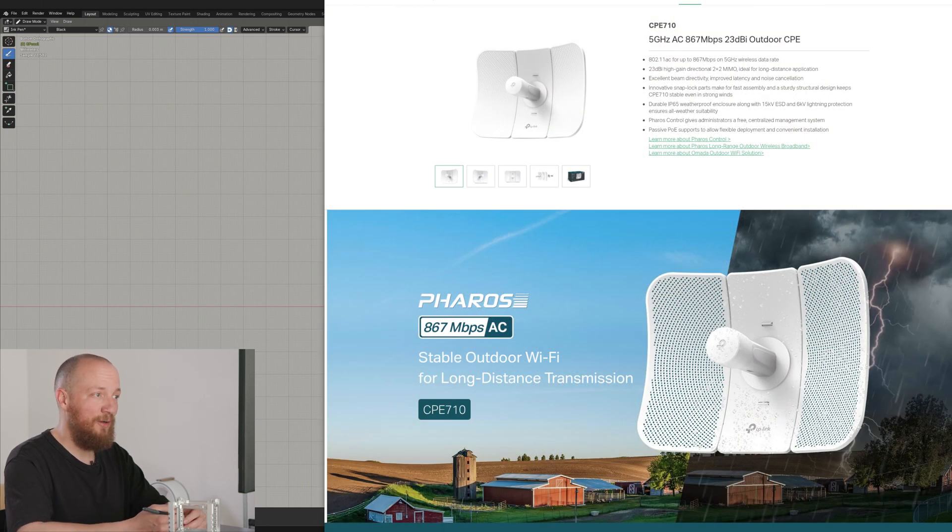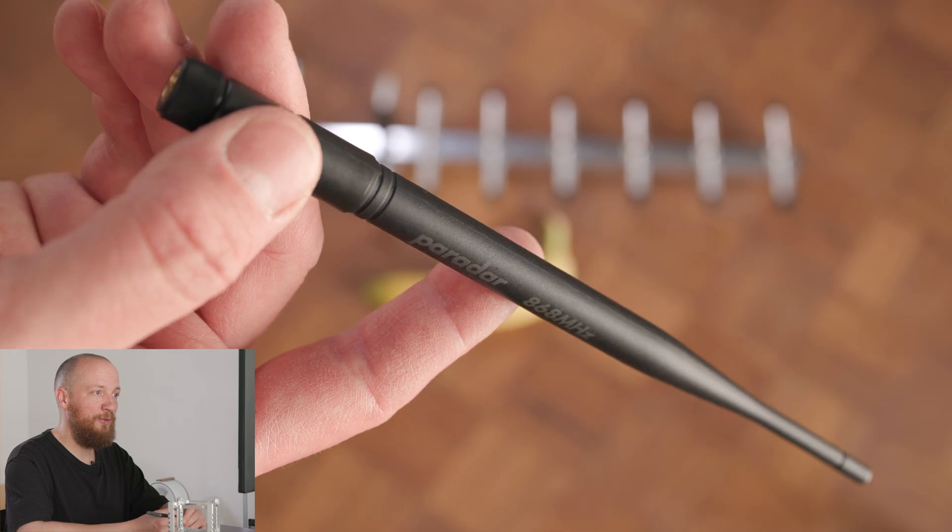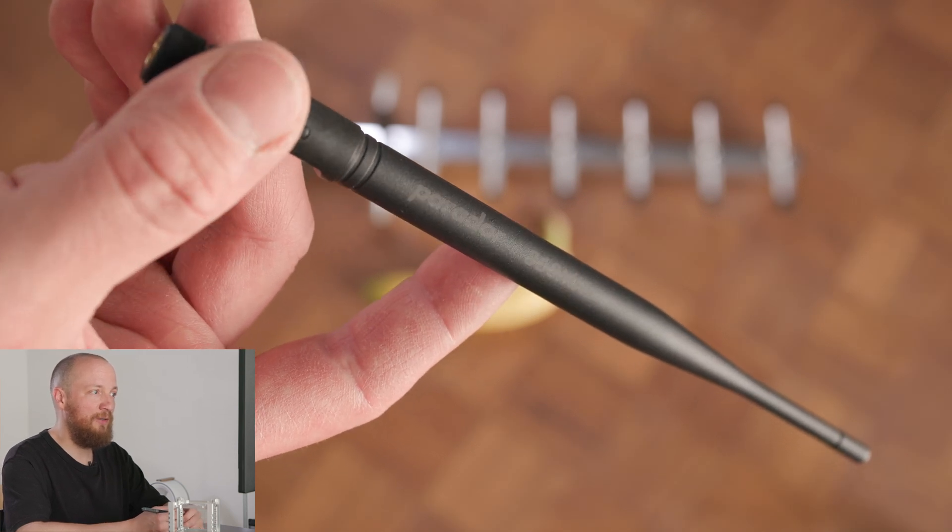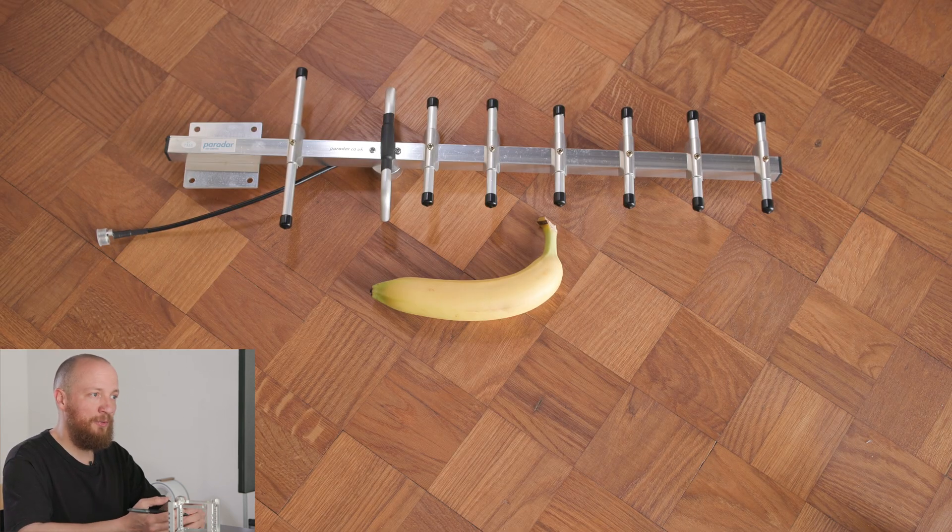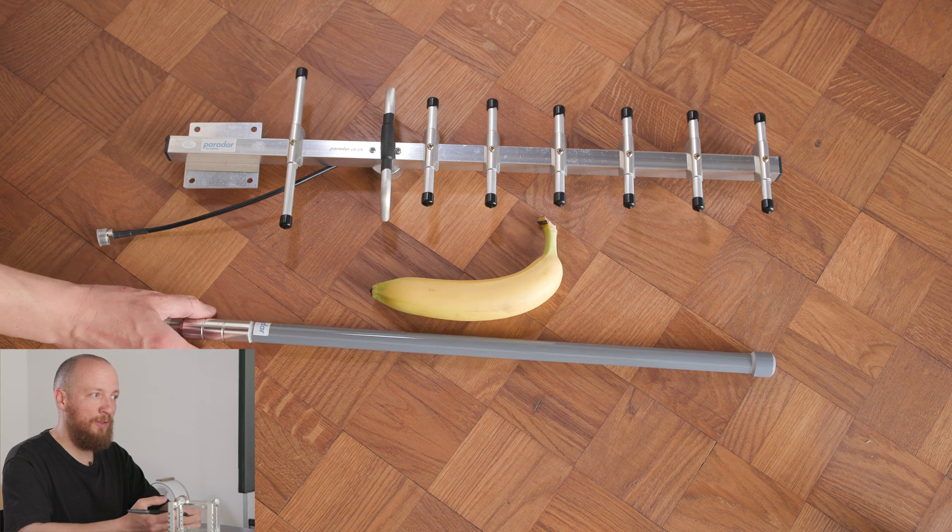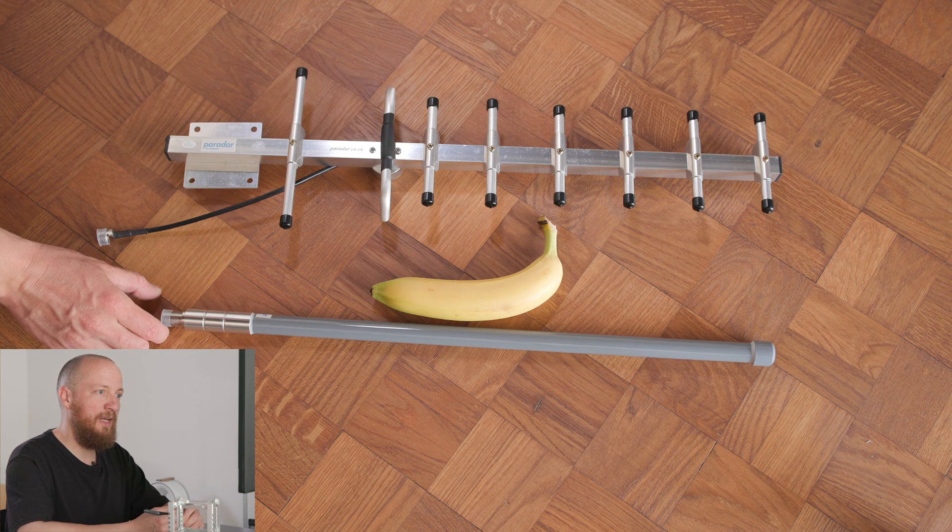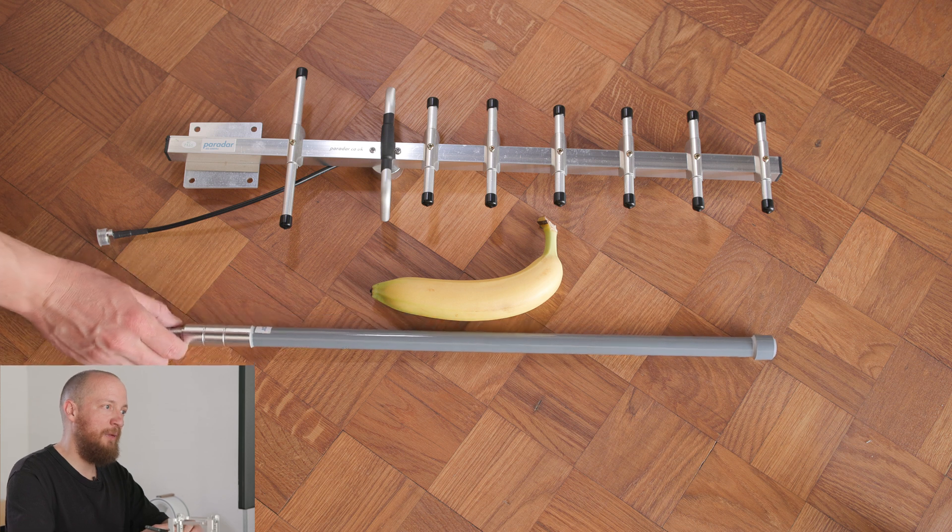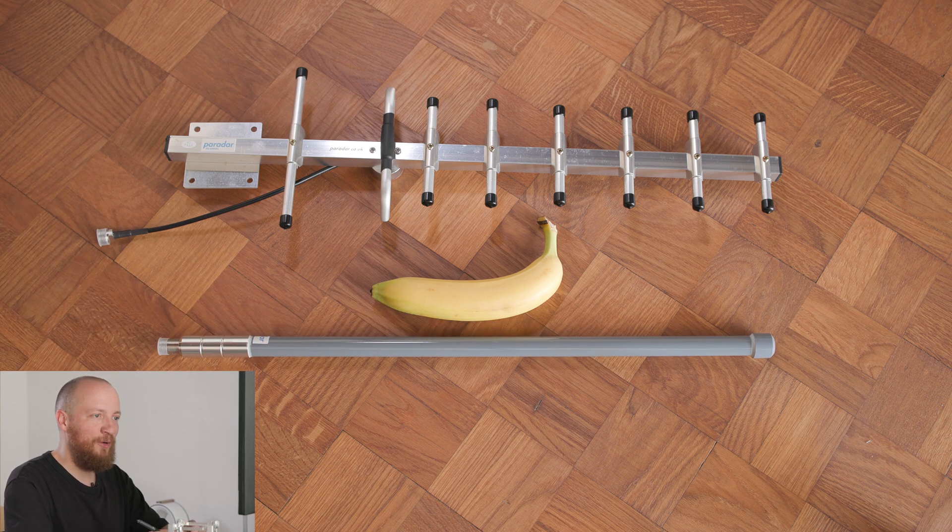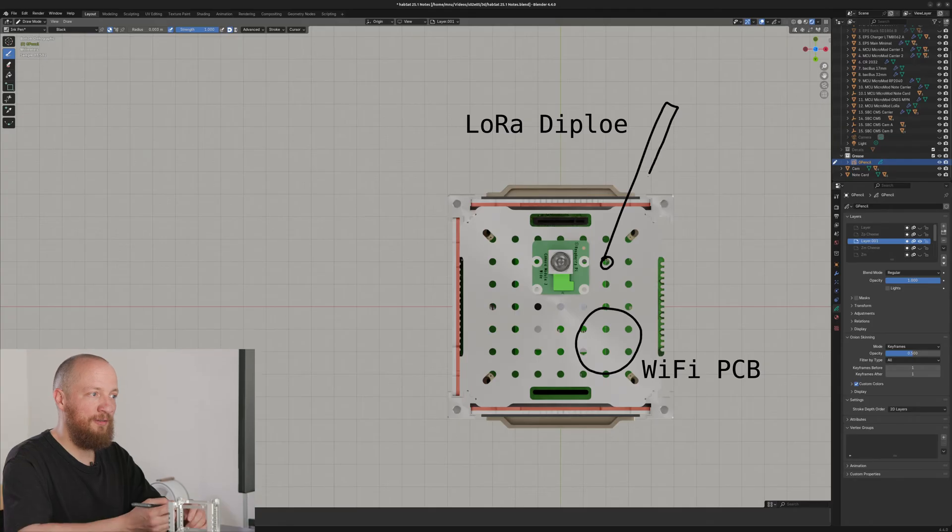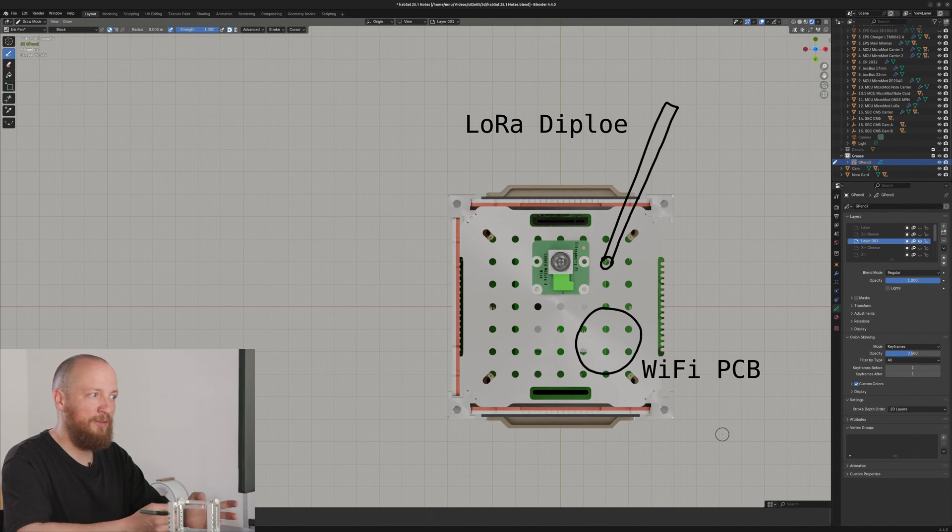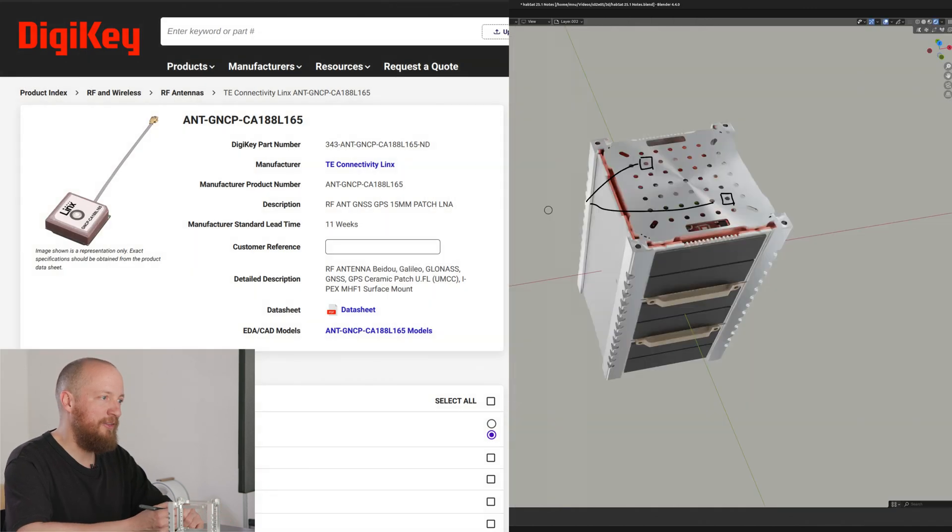Then for LoRa on 868MHz, I will be using this 5dBi whip antenna on the flight segment. There will be two separate receivers on the ground. One will be a manually tracked Yagi Uda on the launch site and an omnidirectional dipole on my friend's balcony. I ordered all of these LoRa antennas directly from Paridar in the UK, mainly because they have a solid reputation.